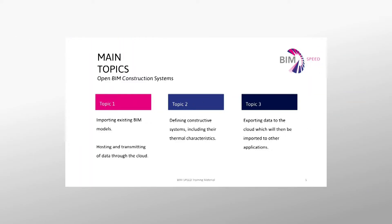In the video, we will explain the following topics: importing existing BIM models, hosting and transmitting of data through the cloud, defining constructive systems, including their thermal characteristics, exporting data to the cloud, which will then be imported to other applications.